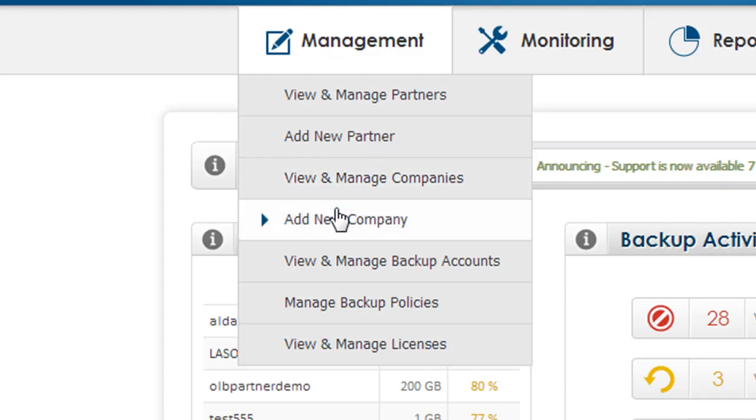View and manage companies, which includes changing quotas and contact information. You can also view and manage licenses for EGR or Shadow Protect version 5 licenses.